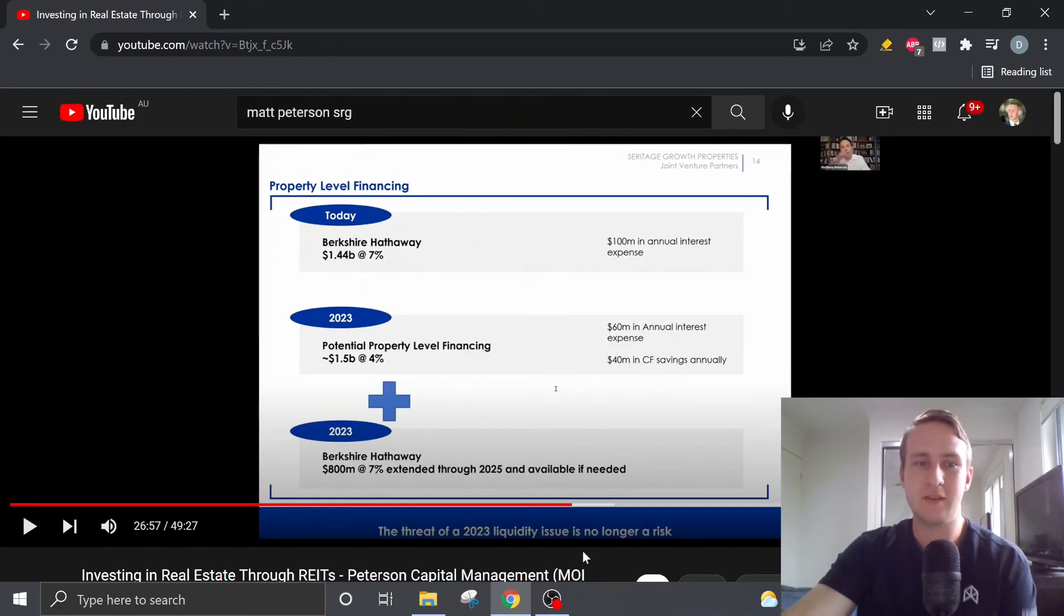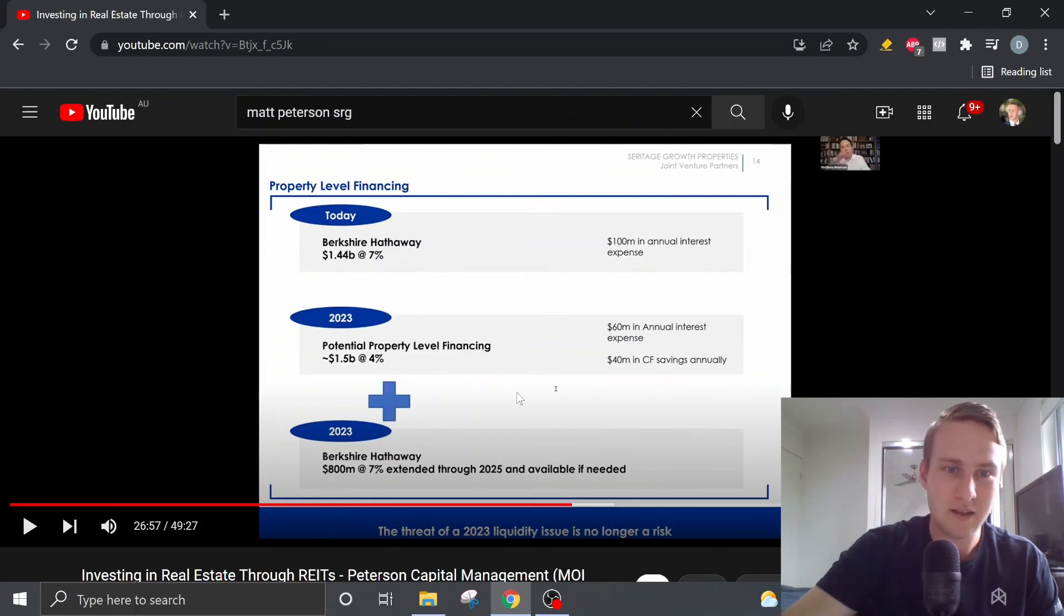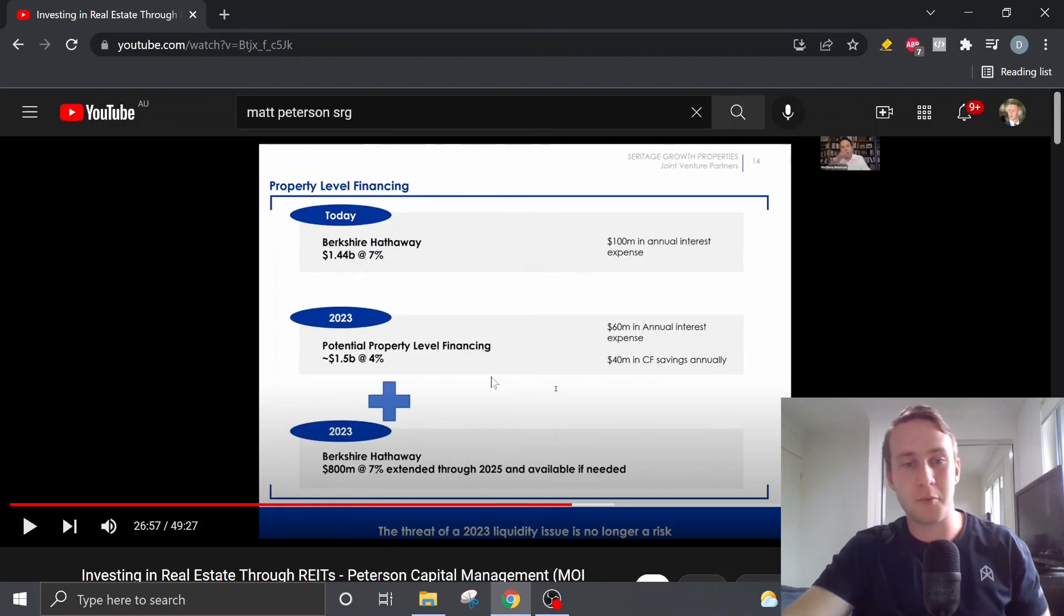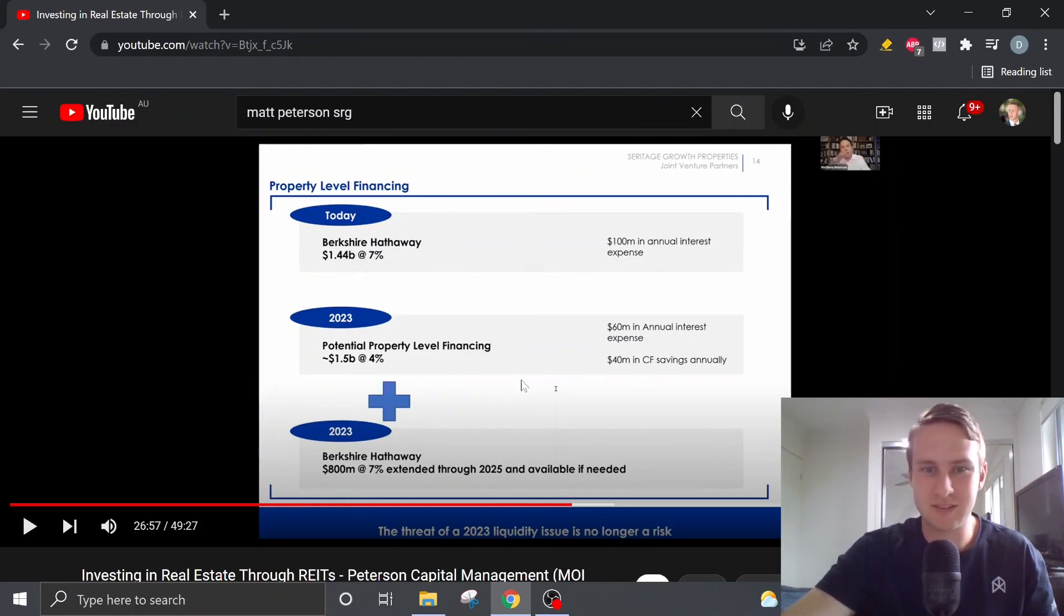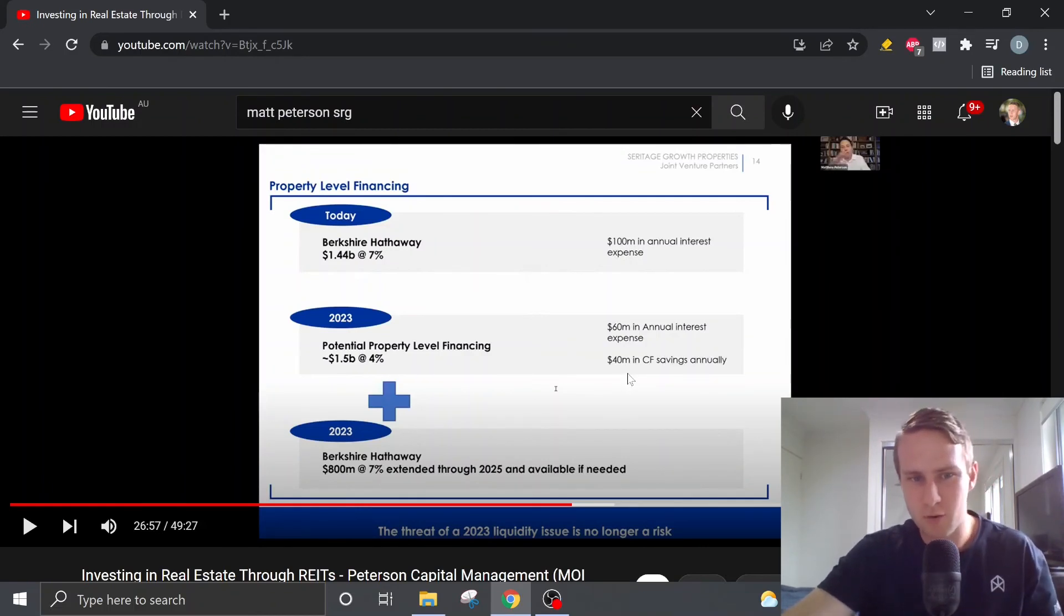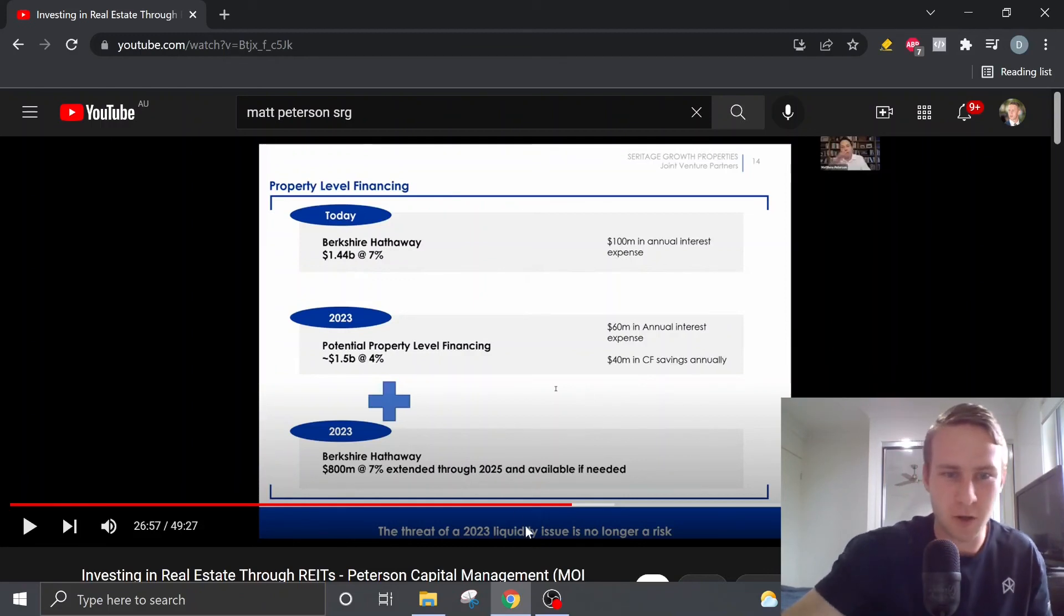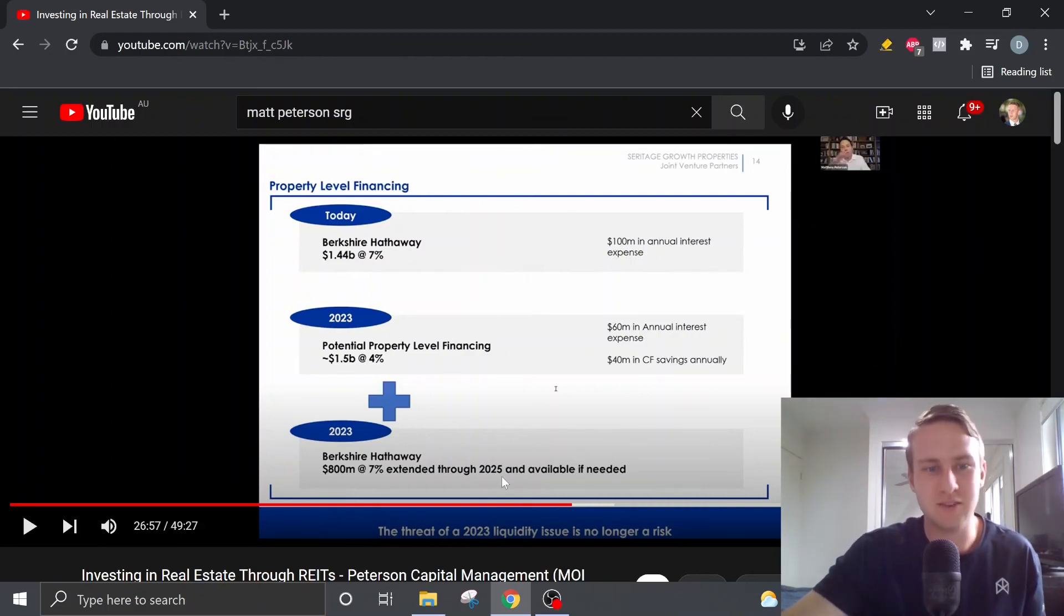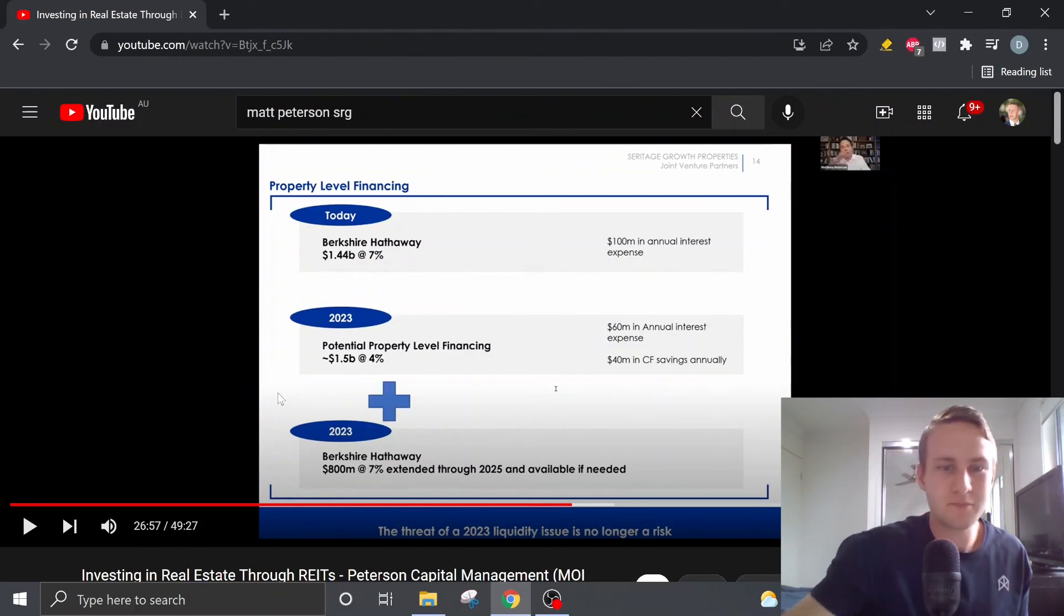So by 2023, if we assume and if Matt assumes that we get this potential property level financing at 4%, that's going to give us a $40 million saving in interest. And also where you have the added optionality of keeping some debt with Berkshire through 2025 if needed, and we can have a total of $800 million.